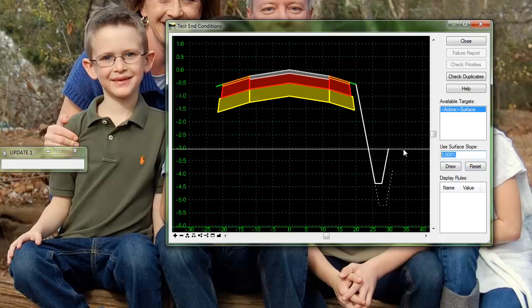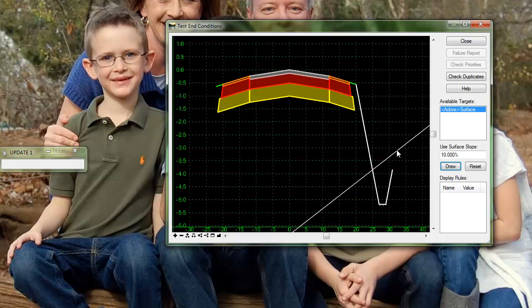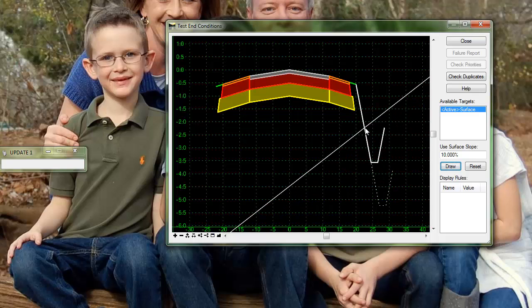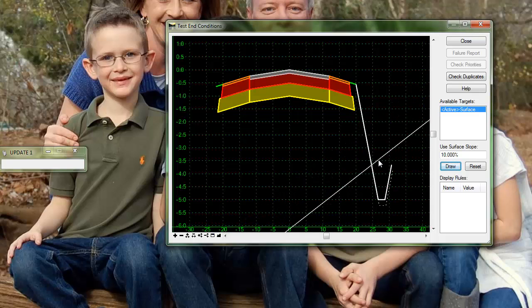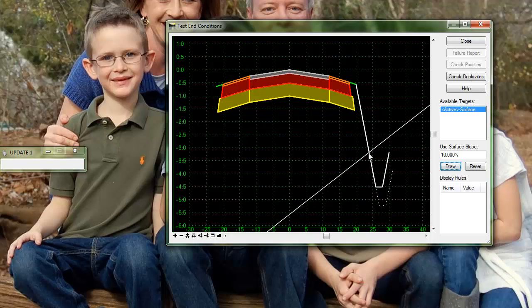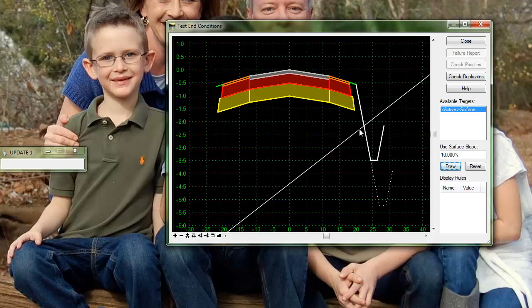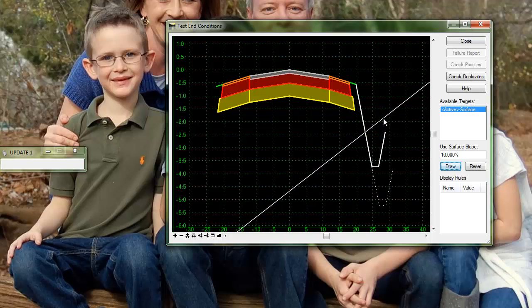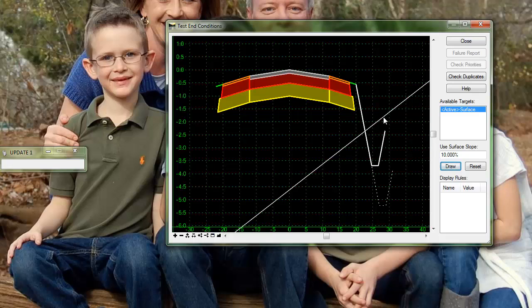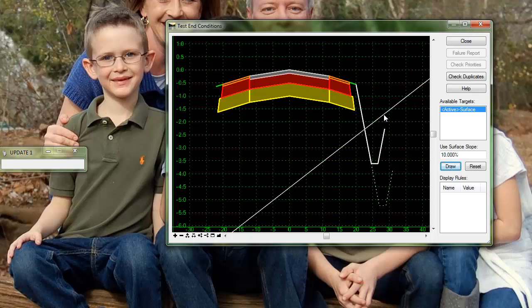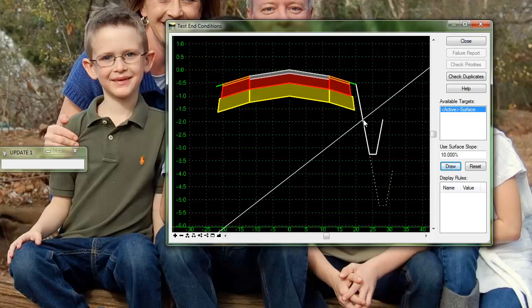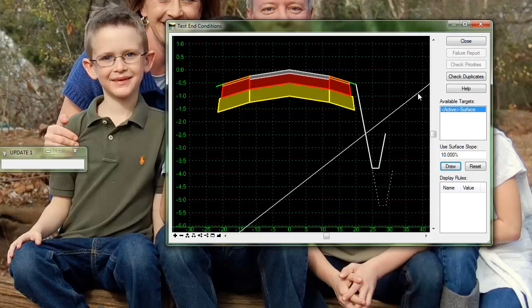The problem comes into play when you put some sort of slope on the surface. This is not really what we want because we need to have the end point of the back slope to intercept the surface but we still need to maintain those two widths so this is where you have to use a test end condition.